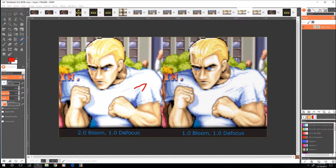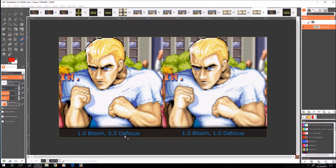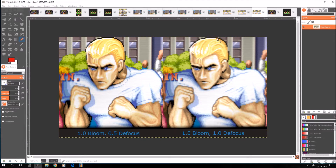As far as defocus options, on the left here's a more sharpened 0.5 defocus and on the right is 1.0 defocus, which is the standard I've been using for a long time. Some people might prefer the look on the right, but look at the eyes — see how they're kind of blurry, like if you had watery eyes. On the left everything is more sharp and focused, but also more jagged, so you've got to find a happy balance.